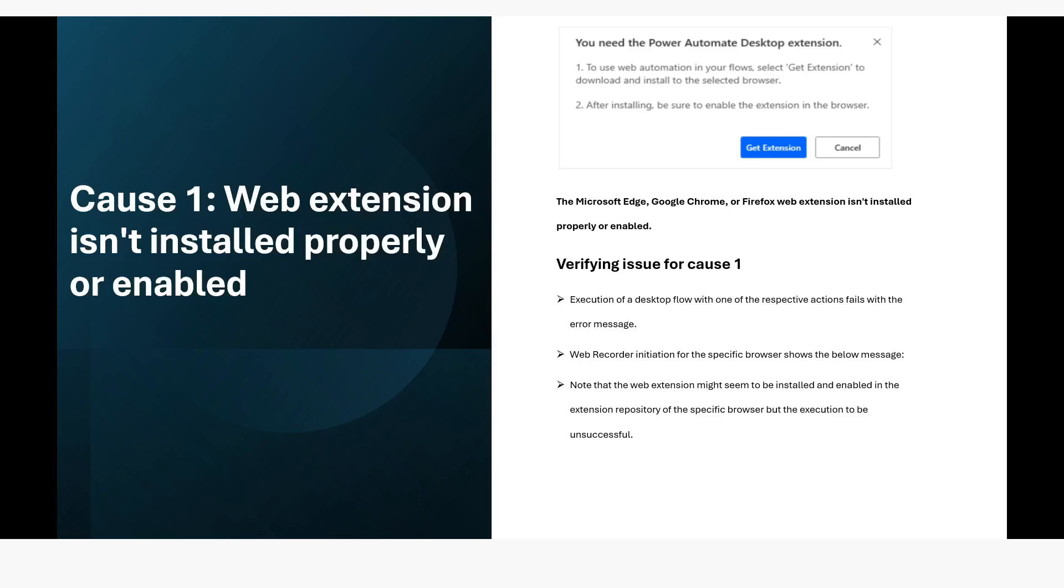You can verify for cause one which is execution of a desktop flow with one of the respective actions fails with the error message. Web recorder initiation for the specific browser shows the below message which is note that the web extension might seem to be installed and enabled in the extension repository of the specific browser but the execution to be unsuccessful.